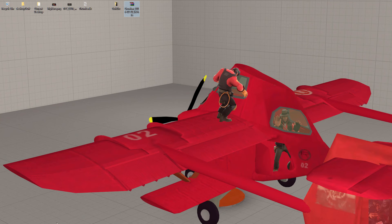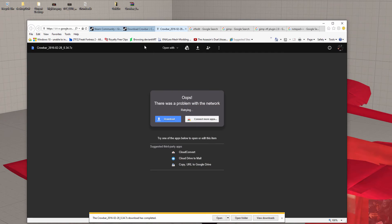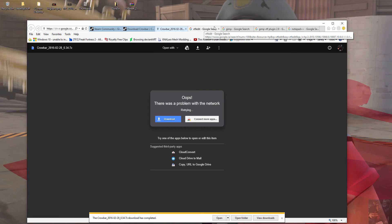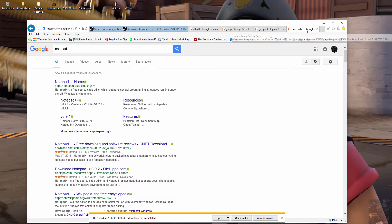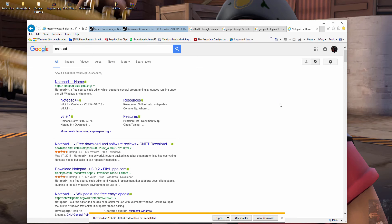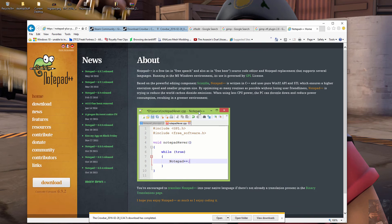For Notepad++, again a simple Google search of 'Notepad++' will give you the download page. Go to the download page, download it and install it.